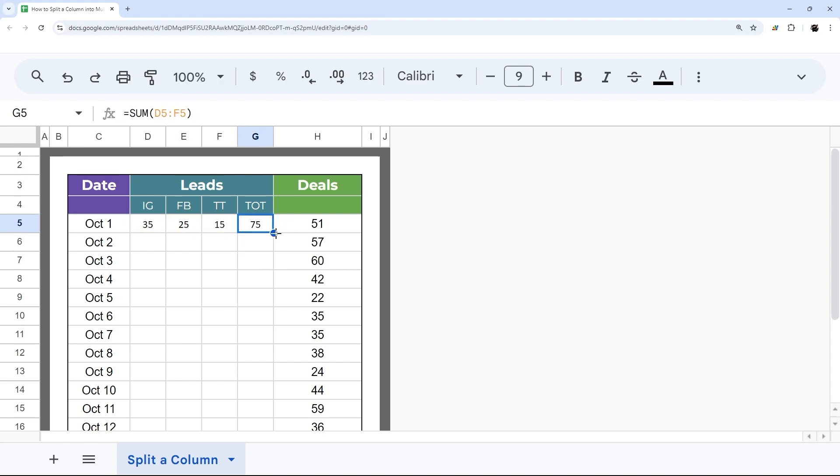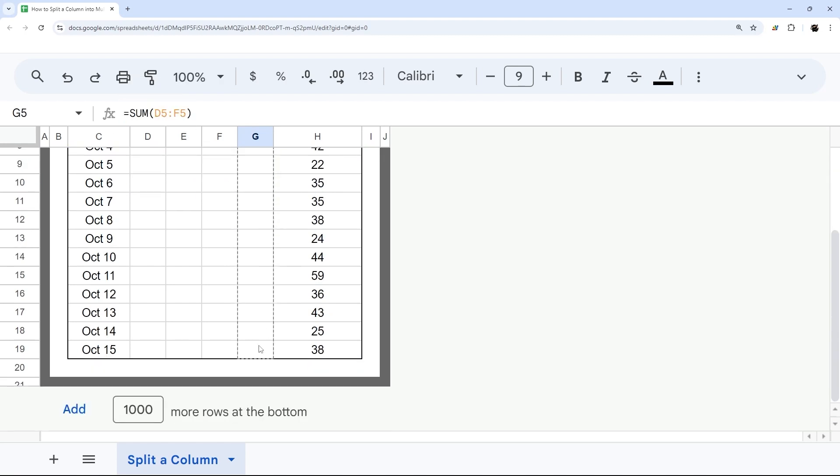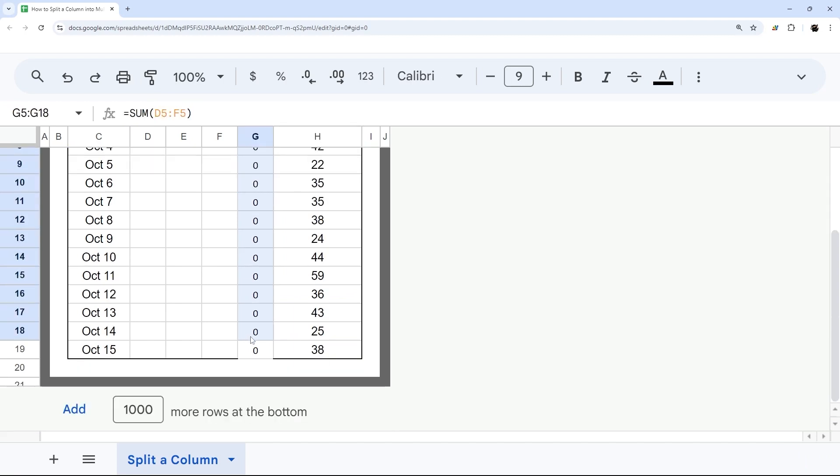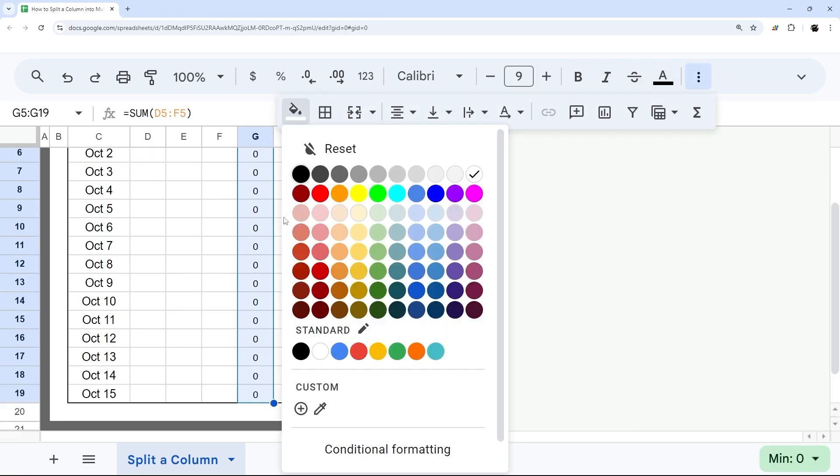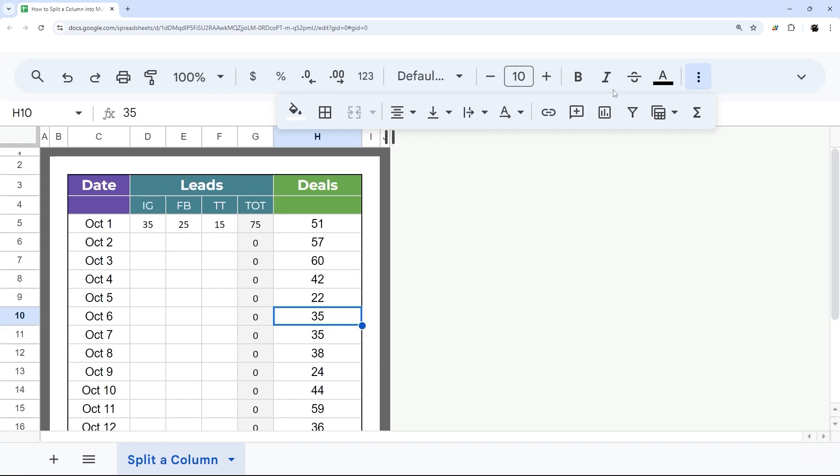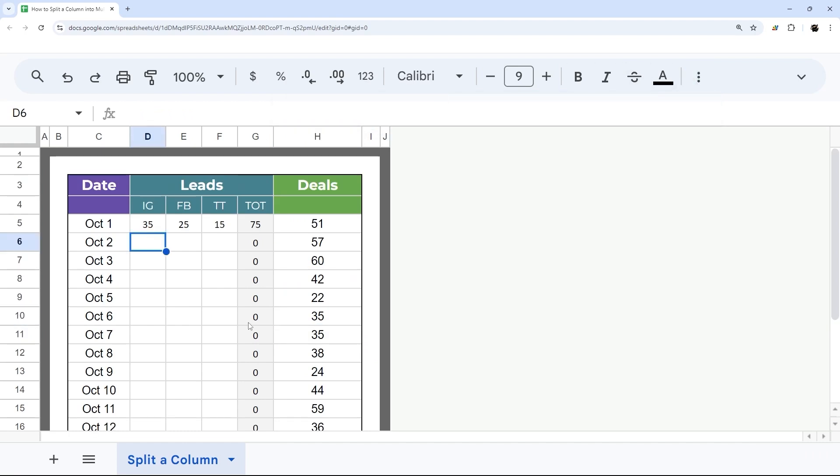And then I could drag this down, for example, fill that in. And then maybe I could even change the background color in this just to indicate that there's something there. And then as I go on and fill these in, it'll automatically update with those totals.